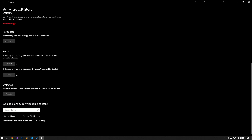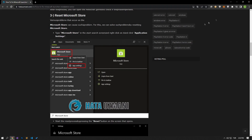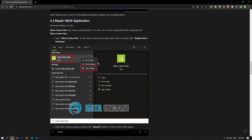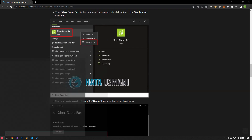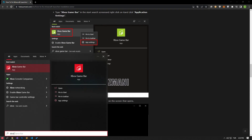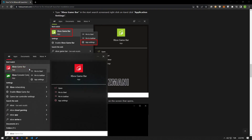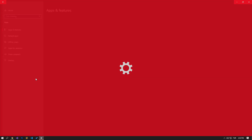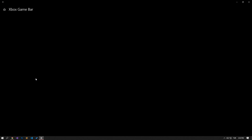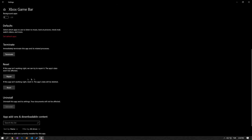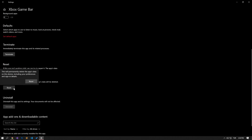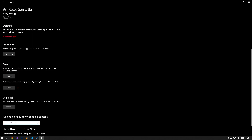Various problems on the Xbox Game Bar can also cause such a problem. We can fix problems like this by repairing the Xbox Game Bar. Type Xbox Game Bar in the start search screen, right click on it, and click application settings. Start the reset process by pressing the repair and reset buttons on the screen that opens.